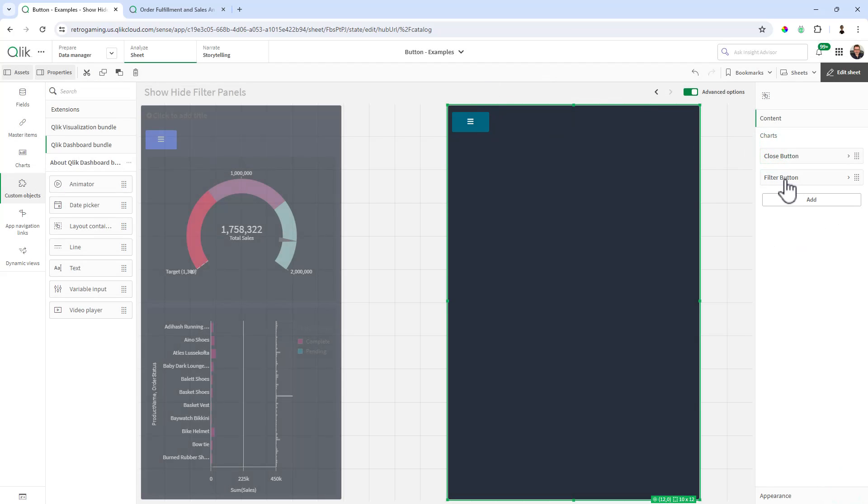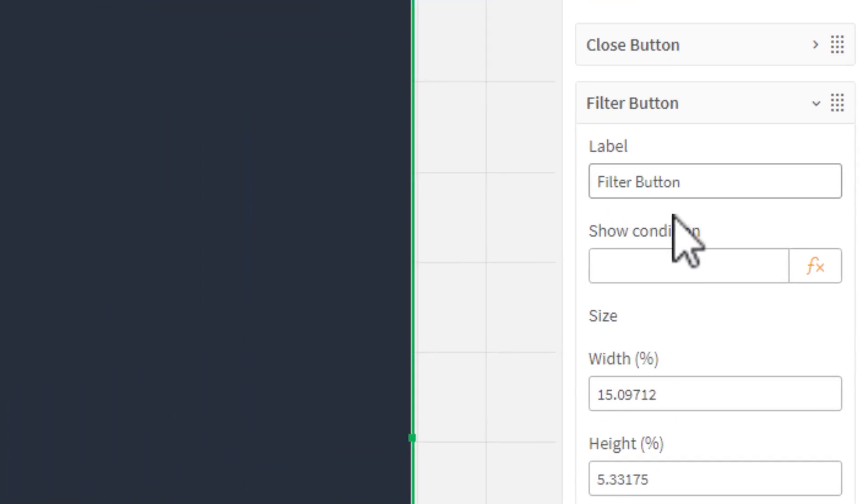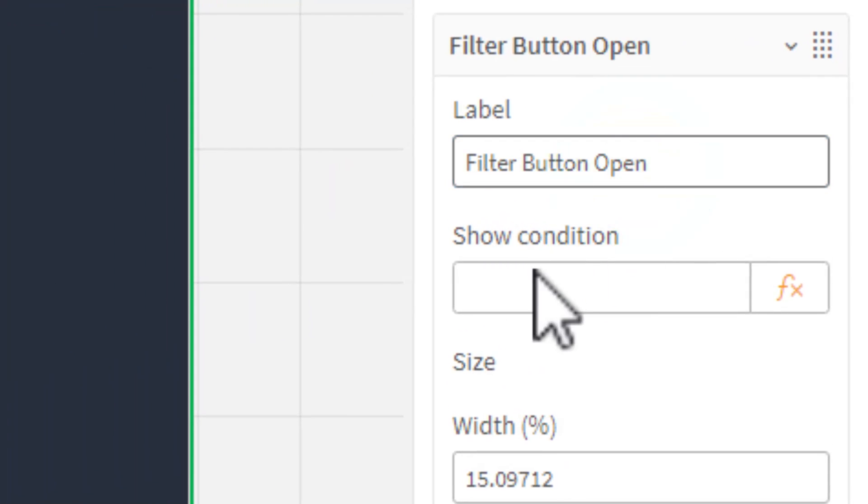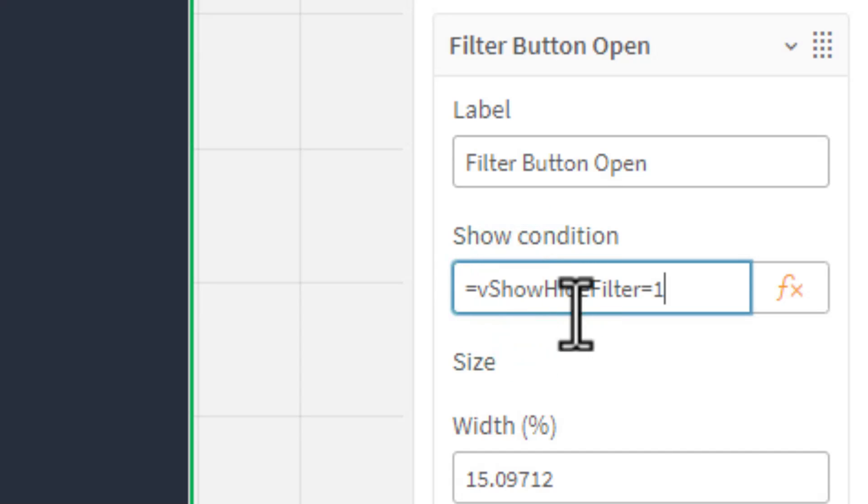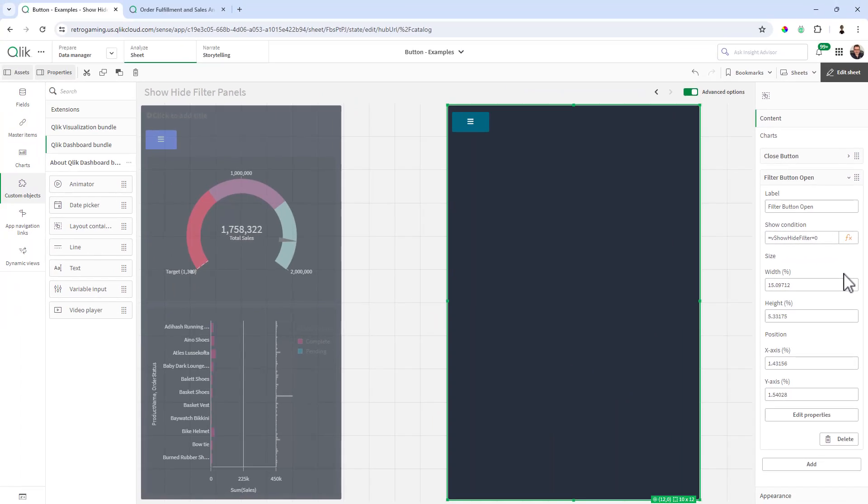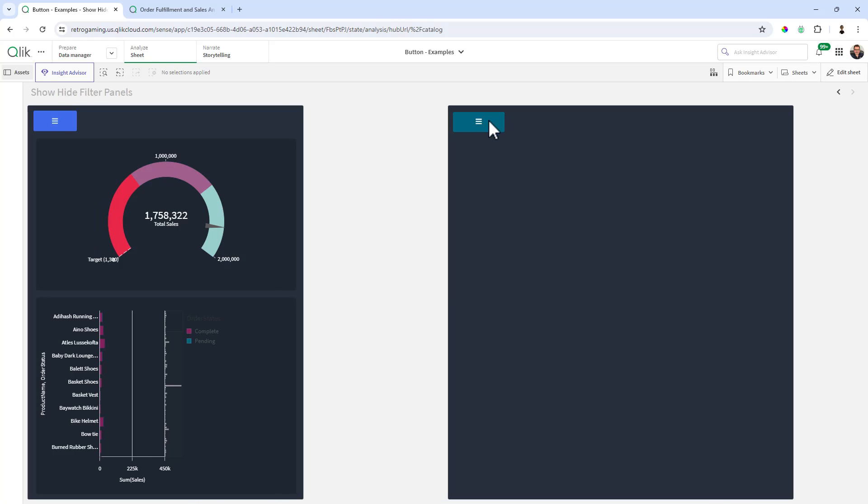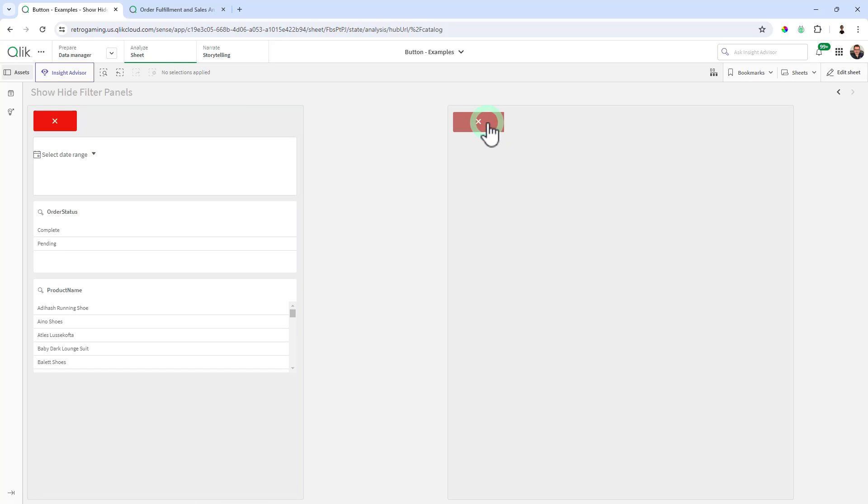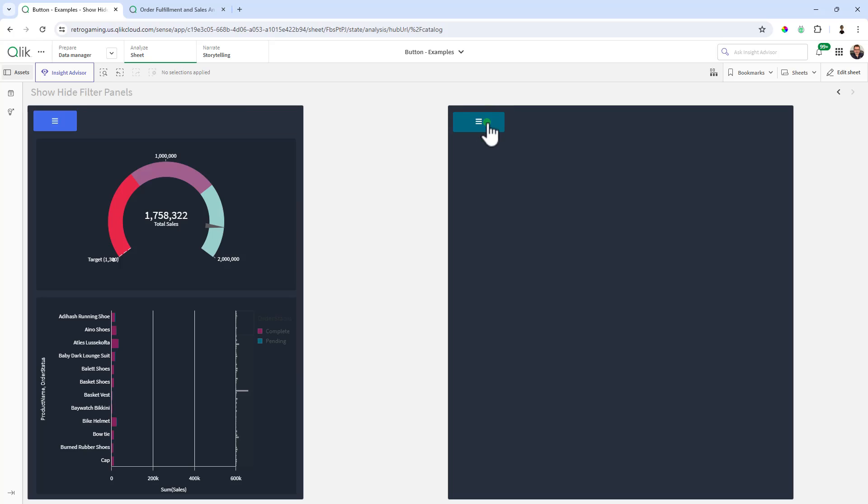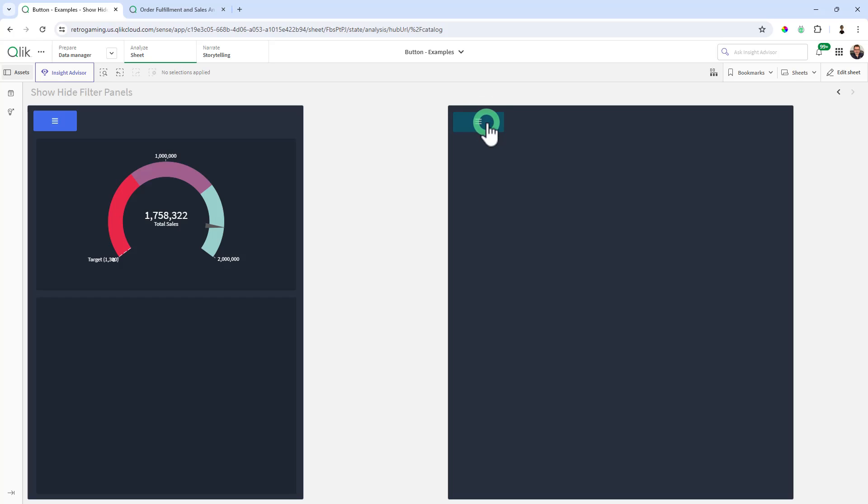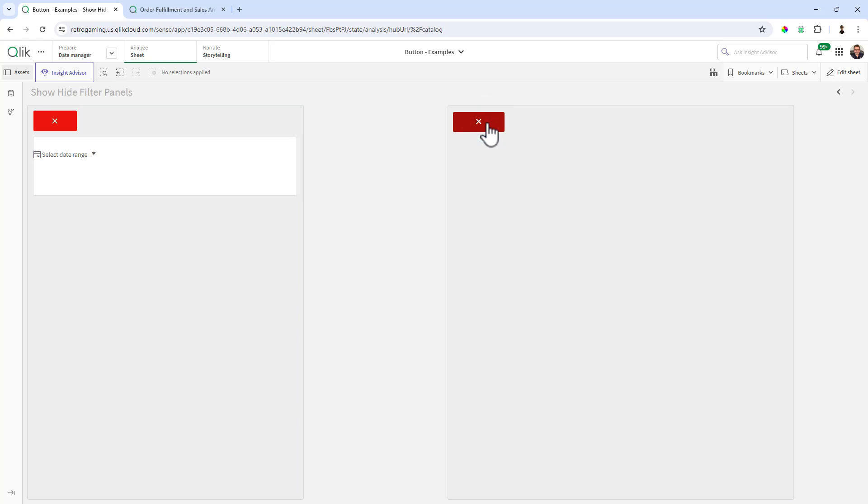And then we're going to go to the filter button. You can call this filter button open if you'd like. And we're going to paste in show hide filter equal zero. Now watch what happens when we go in here. You can see now we have a switch between the panels and the buttons.